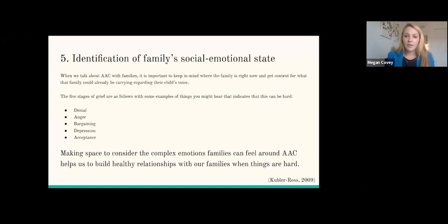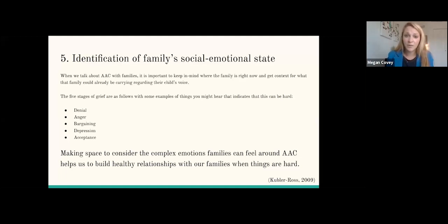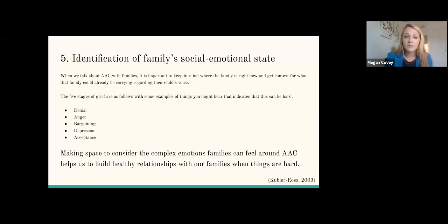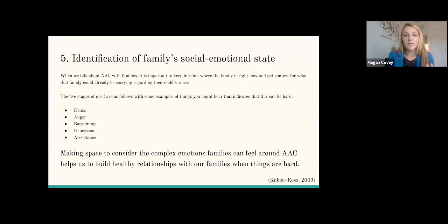I'm going to provide some examples of what these stages may sound like in conversations with families. Denial can sound like: "They just don't want to talk. They just need more time." Anger: "I can't believe I have to learn all this. If they would have gotten better help, we wouldn't be here." Bargaining: "If I had only spent more time with them, they would be talking. If we had only gotten services started younger." Depression: "I don't know how to go on from here. Why keep going with this?" And acceptance: "I can find a new path from here for my family, and I'm happy my child can communicate." I wanted to include this because there is space to have healthy conversations about AAC, no matter where the family, the child, and the team are with building a relationship with AAC.